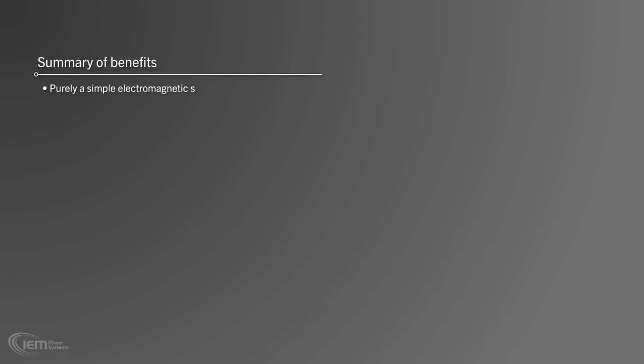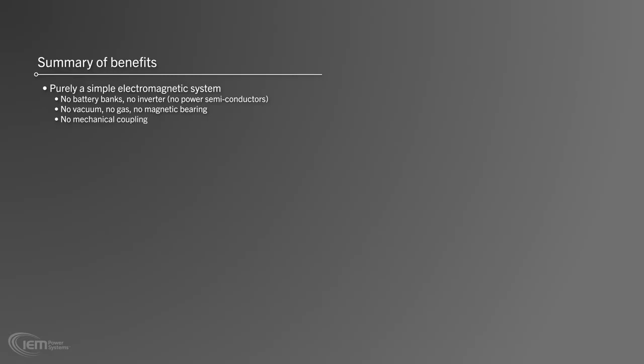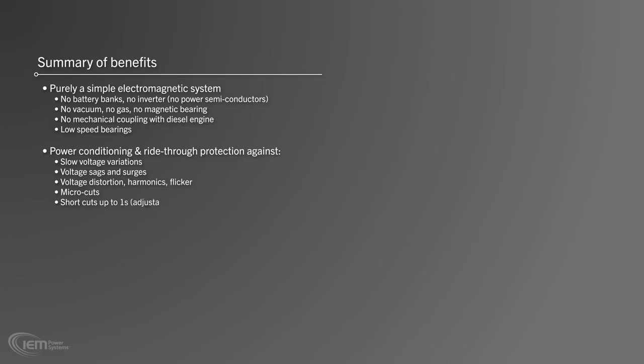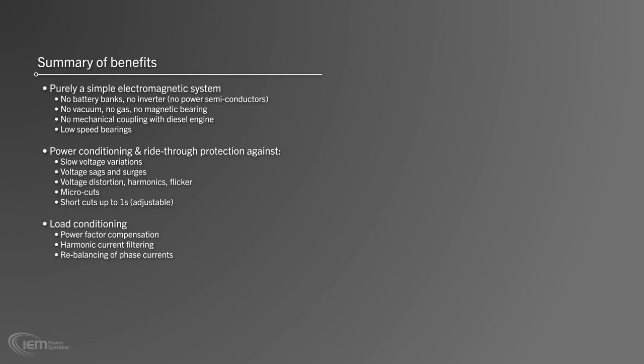Summary of benefits. Rotoblock UPS is purely a simple electromagnetic system without battery banks or inverters and with no power semiconductors. Rotoblock does not require a vacuum, gas or magnetic bearings. Our system has no mechanical coupling with the diesel engine and employs low-speed bearings for the greatest reliability. The Rotoblock UPS provides voltage conditioning and ride-through protection against slow voltage variations, voltage sags and surges, voltage distortion, harmonics, flicker, microcuts and shortcuts up to one second adjustable. The RBT system also provides load conditioning with power factor compensation, harmonic current filtering and rebalancing of phase currents.